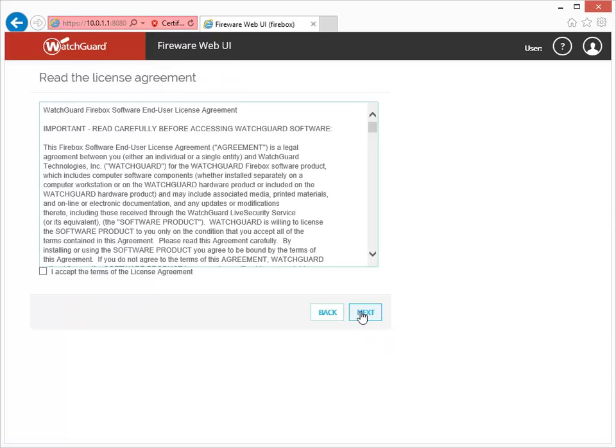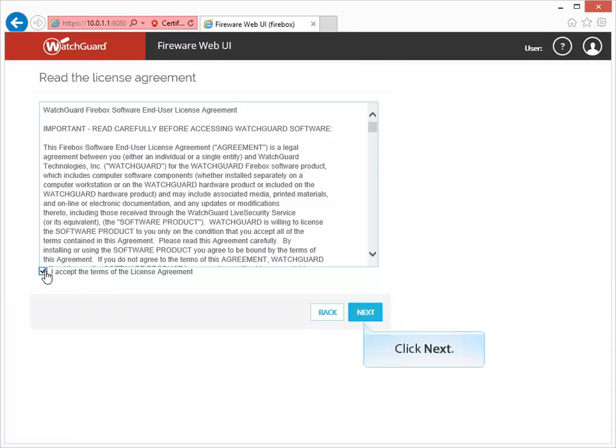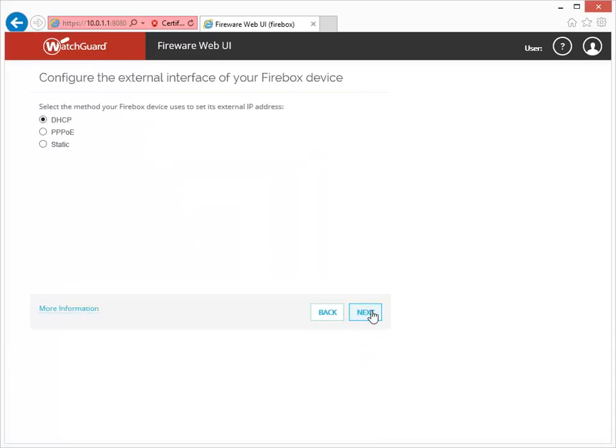When you see this page, make sure you review and accept the license agreement. The next step that appears depends upon the version of Fireware OS installed on your Firebox. Don't worry if your wizard looks a little different than what you see here. The steps are pretty much the same in all versions of the Web Setup Wizard. They might appear in a different order, however.